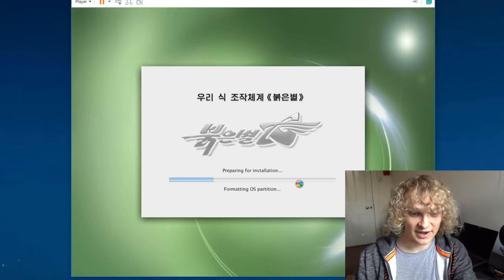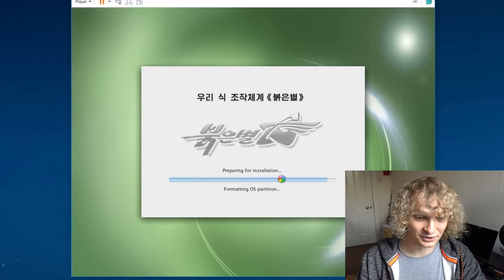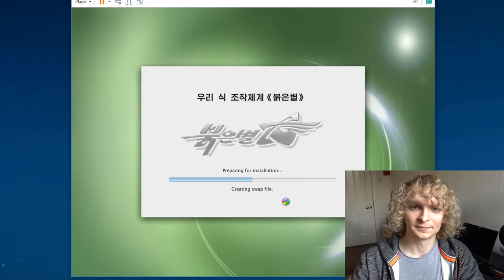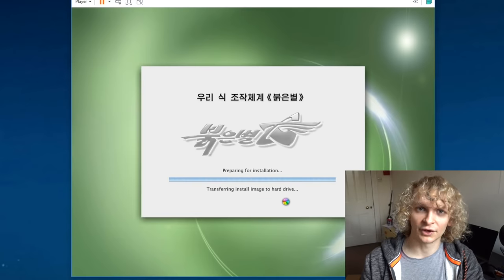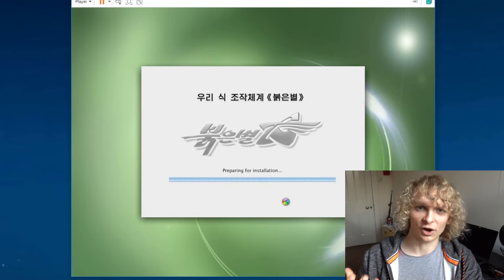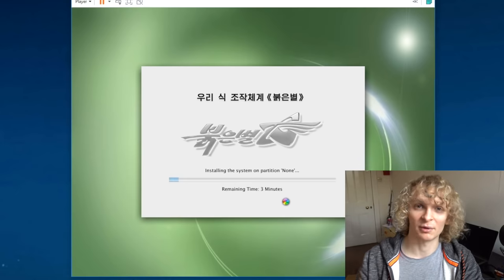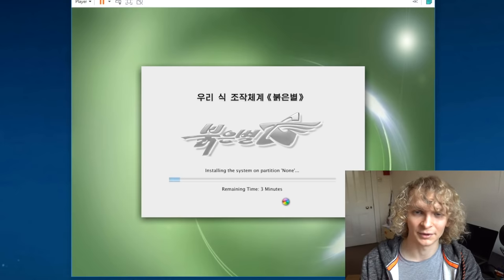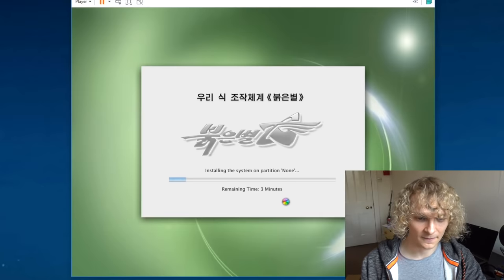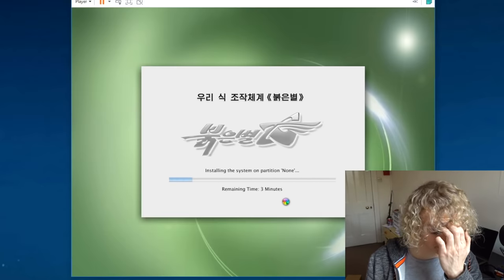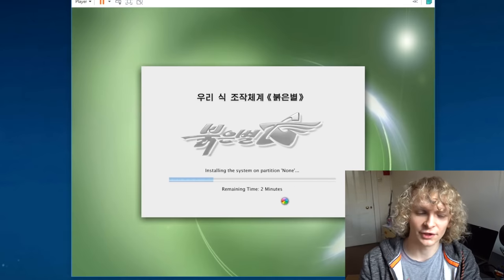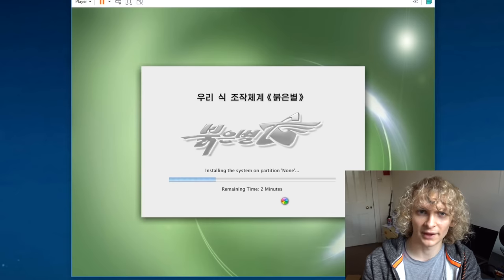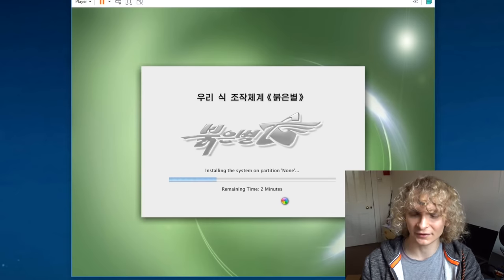We even have the spinning beach ball of death. How cool. They really went to great lengths here to copy Mac OS as closely as possible. While this is installing, the previous version of Red Star OS was actually based on Windows XP. Somehow a fanboy must have taken control of their computer systems and just switched everything over to Mac. This version was actually smuggled out of North Korea by a Russian student.